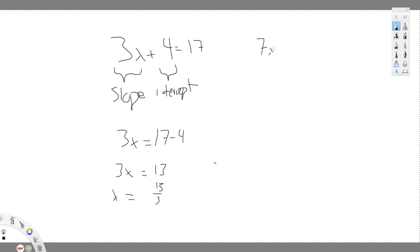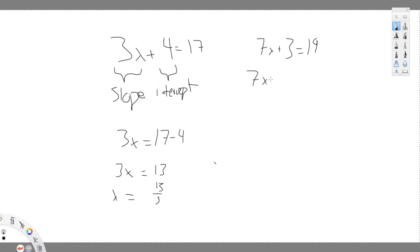7x plus 3 equals 19. Do the same. 7x equals 19 minus 3. 7x equals 16.